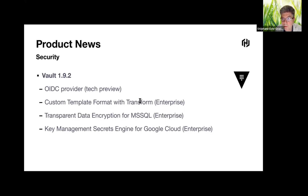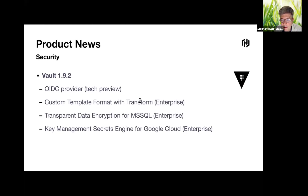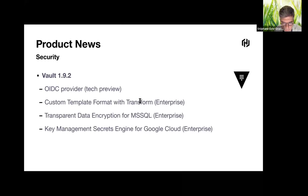For example, HashiCorp Boundary is using Vault as an OIDC provider to delegate authentication and authorization for connecting to hosts through Boundary. Vault 1.9 also adds support for advanced encoding and decoding template customization for data — an enterprise feature — and transparent data encryption for Microsoft SQL Server to perform real-time data and log file encryption transparently for end-user applications.